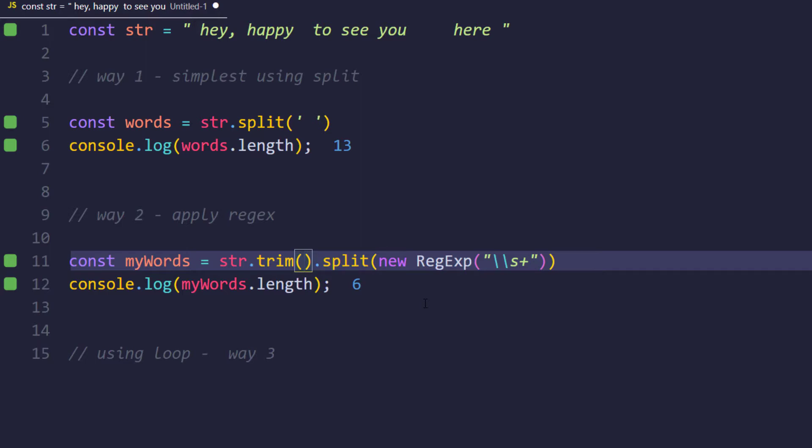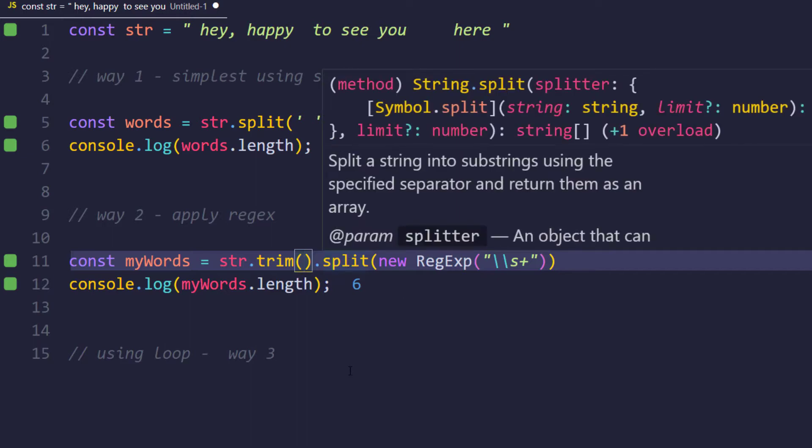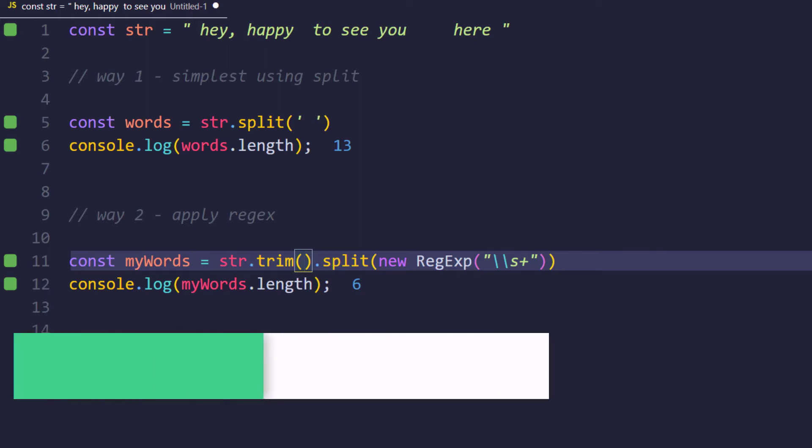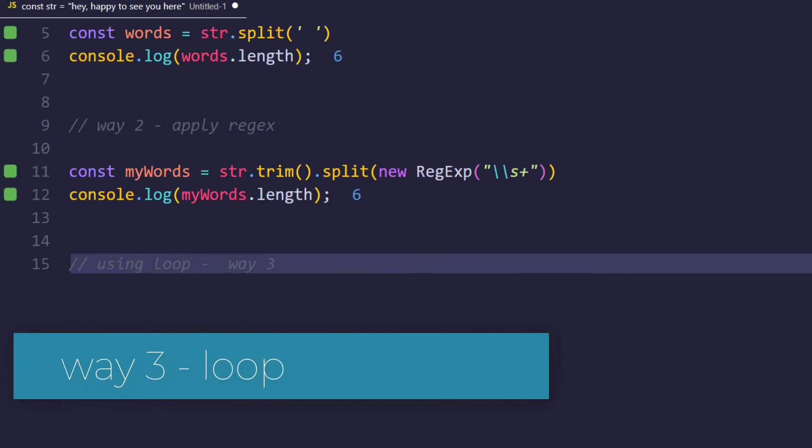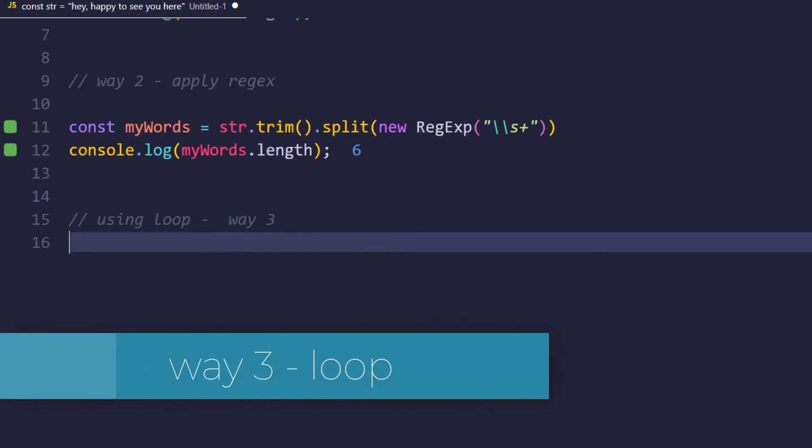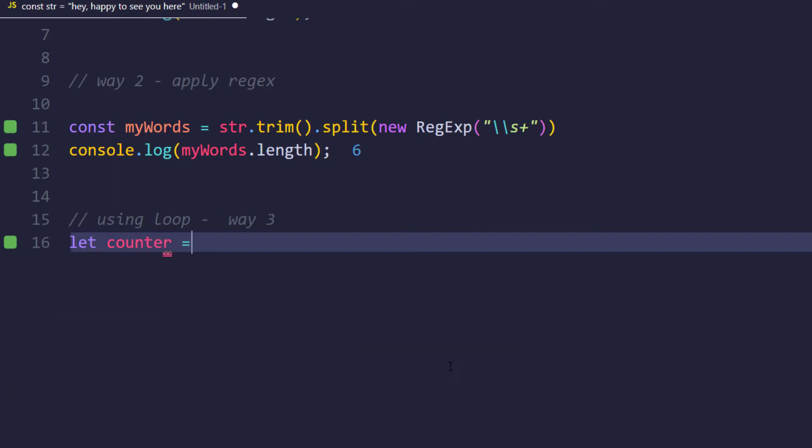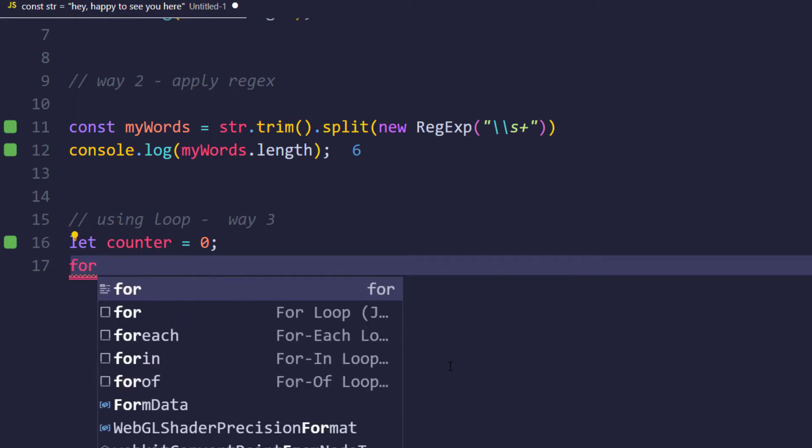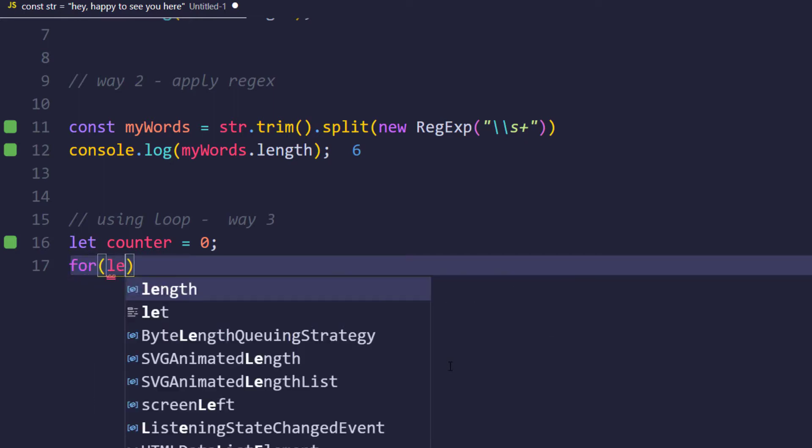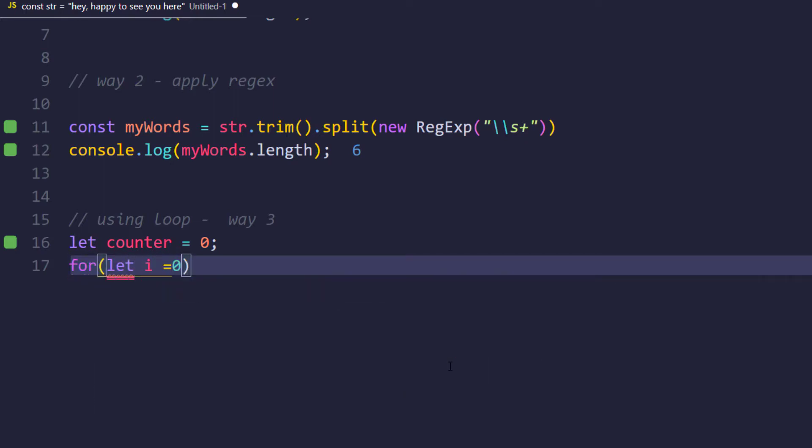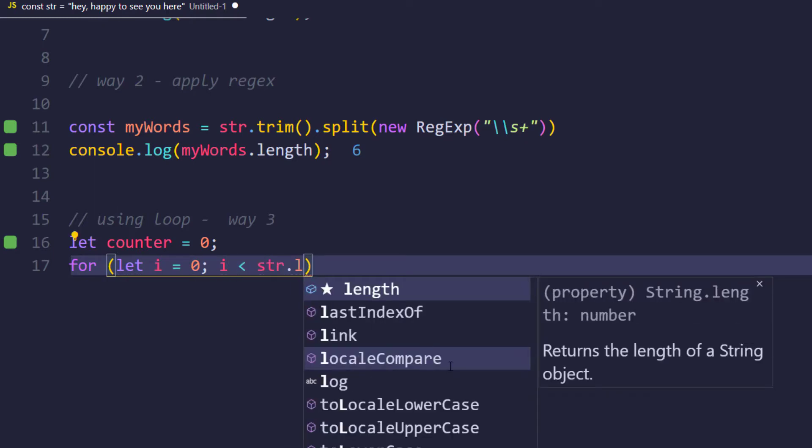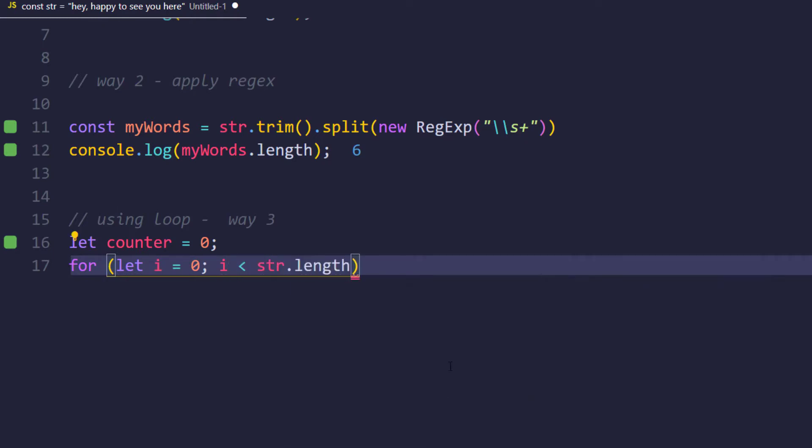Fine, but we are using this split function. Can we do it without using the split function? Yes, 100% we can do it. Let's see how to do that. So first I will introduce a counter here, so let counter equal to zero, and then followed by we are going to use the loop. So here I can say for let i equal to zero, and i should be less than str.length, and then followed by i should be incremented by one.